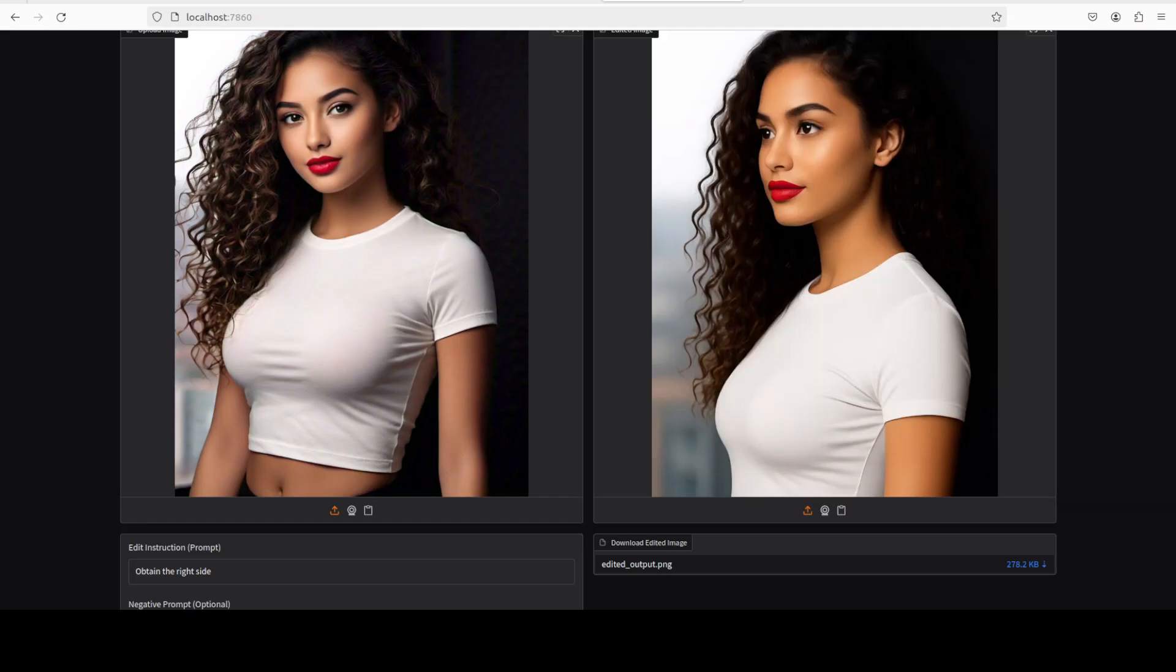And there you go, so it has given us a side pose which is not bad at all, but I think it could have done better. But again, still not bad at all.